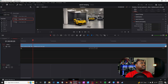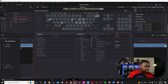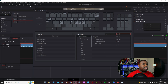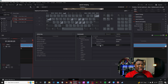Go over to DaVinci Resolve keyboard customizations. Go to the little search bar and type in 'retime.' You'll see retime curves here. By default, retime curve does not have a keyboard shortcut. I chose to use Alt-R, but you can map it to any key that you want.